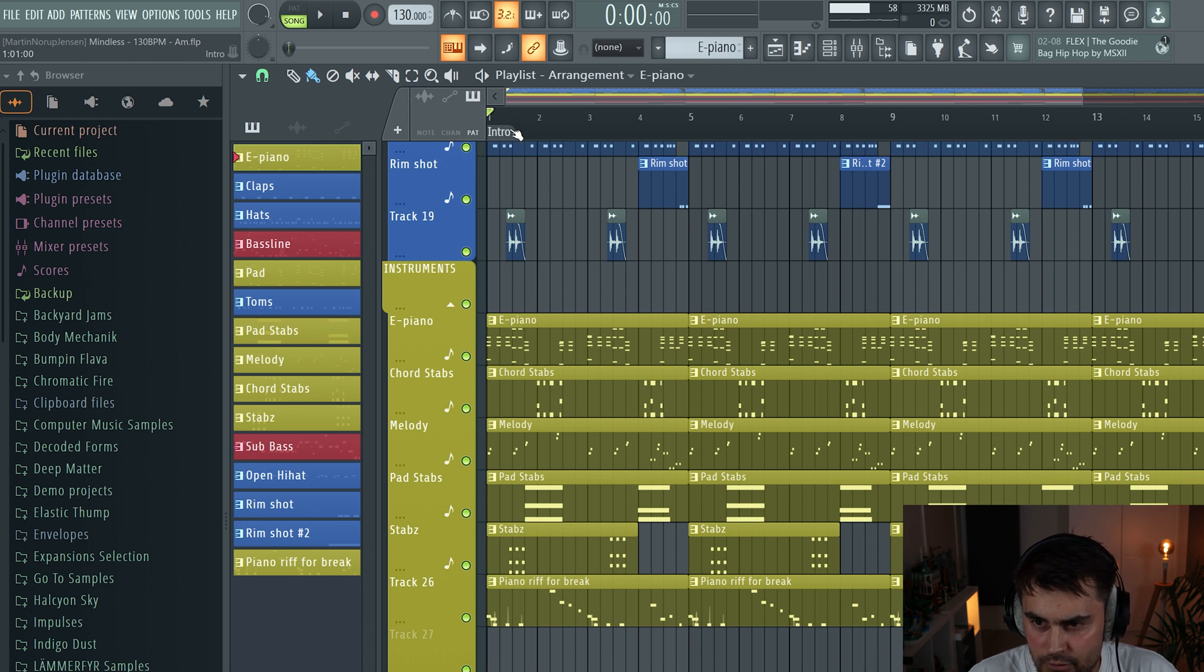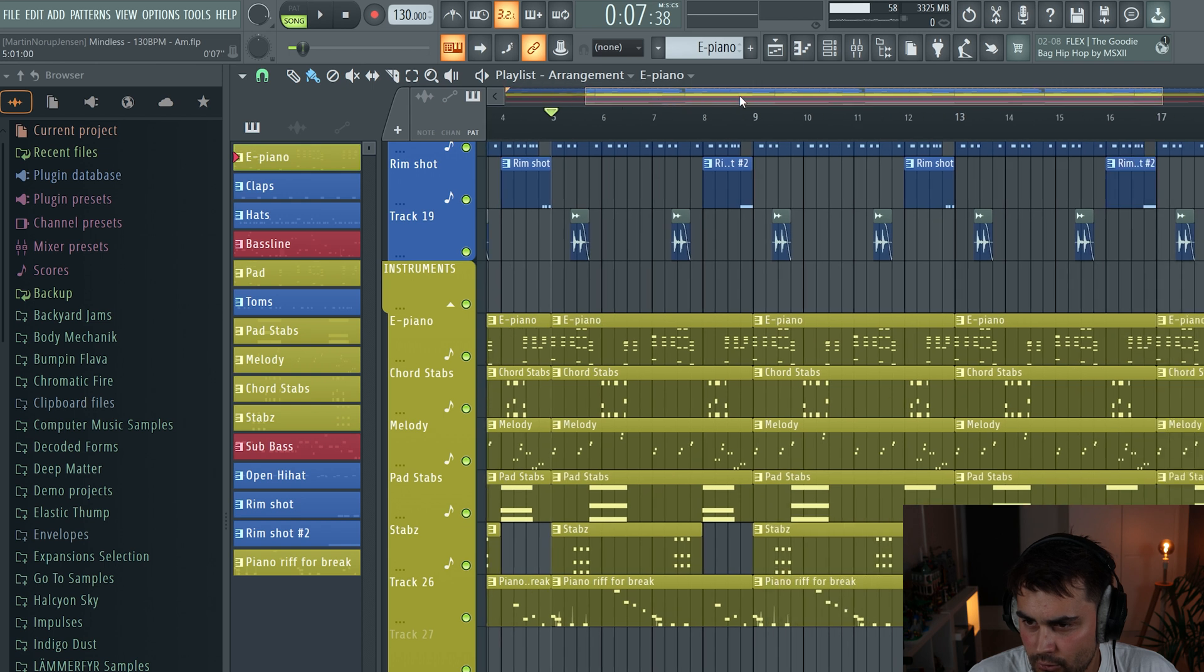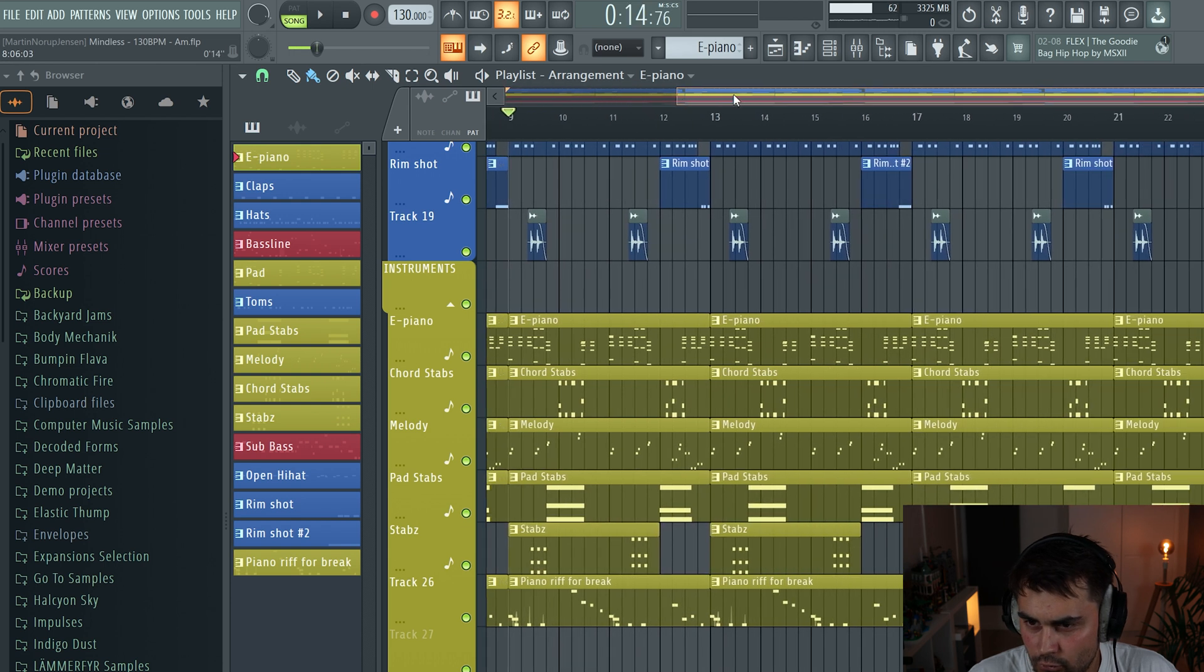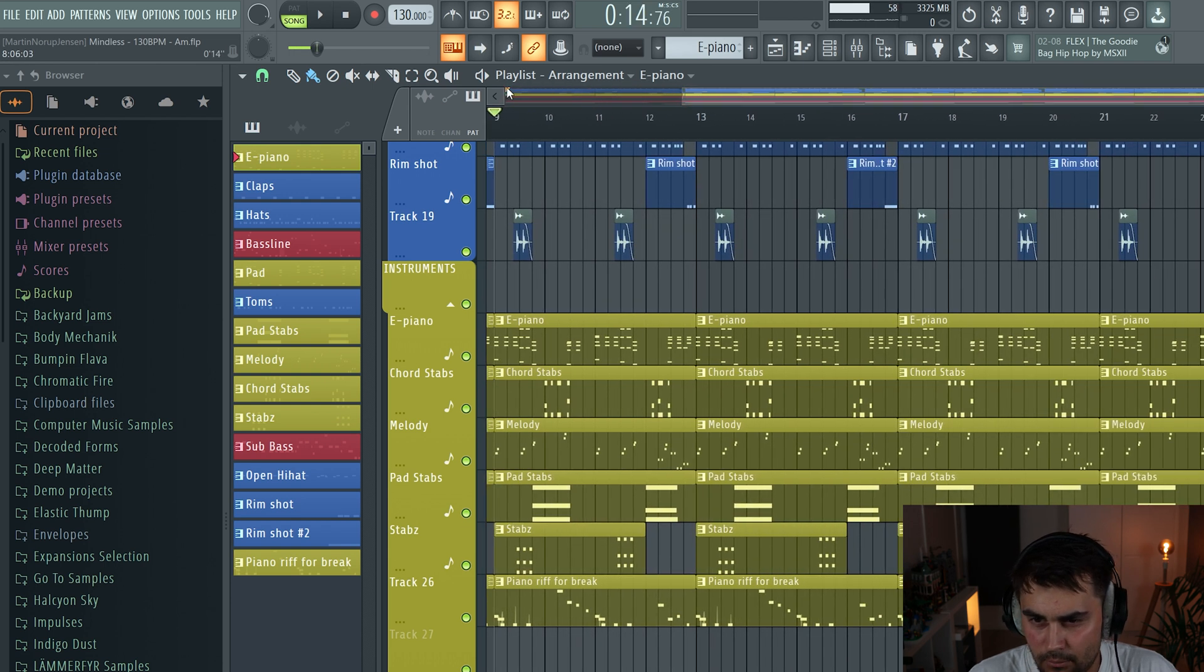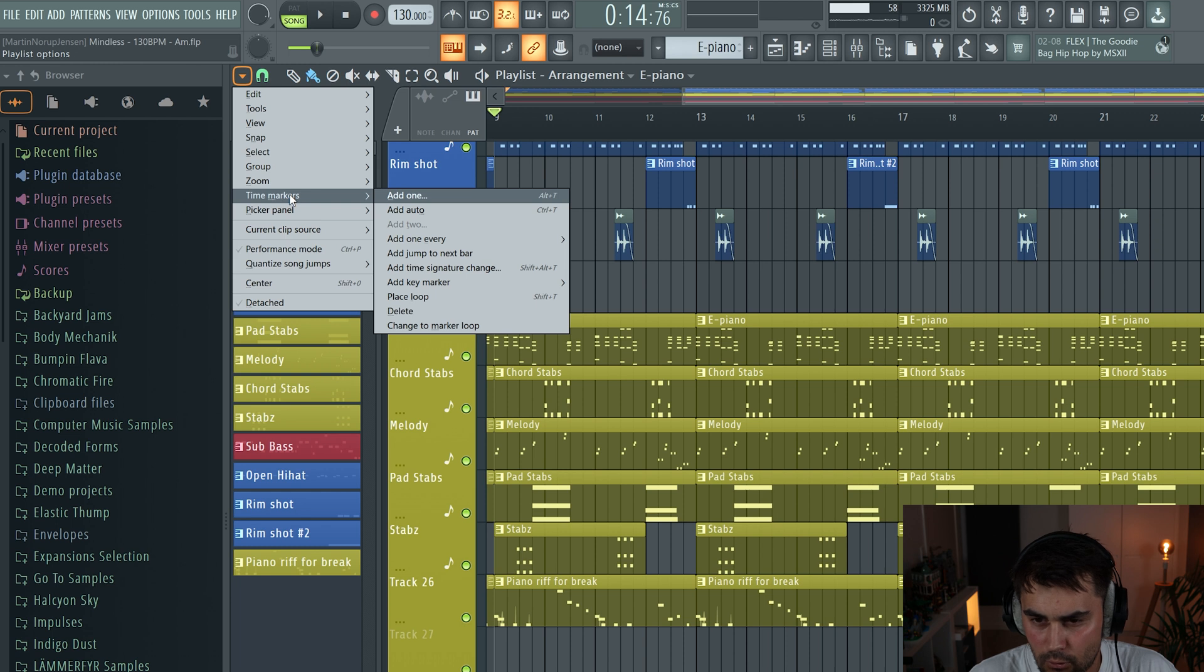And then you can basically just drag your playhead to where you want to add the second marker, so I'm going to add one here. So go to time markers, add one.